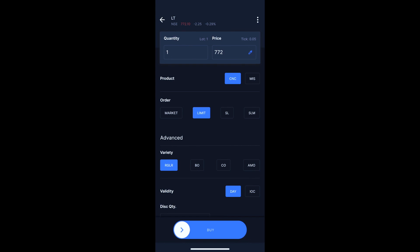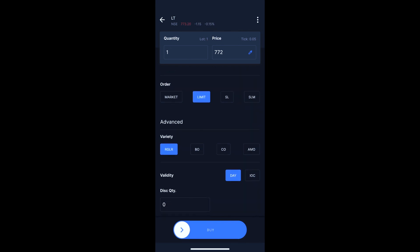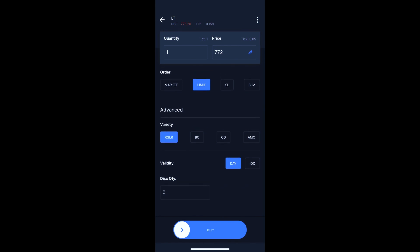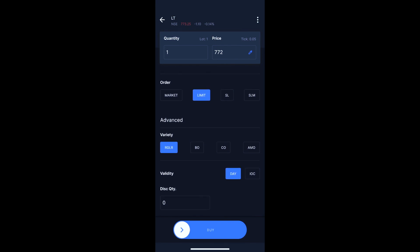This is an intraday product and will be executed at the L&T price. The order will execute at the market price for L&T. I can also set the disclosed quantity. For example, if I want to send 1000 L&T shares but open only 100 at a time, it will be executed in 100-share multiples, meaning the minimum 100 shares are shown at a time. This option is not normally used, but is useful for bulk or large trades.